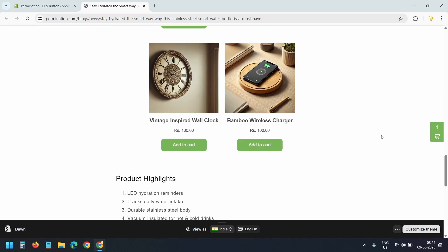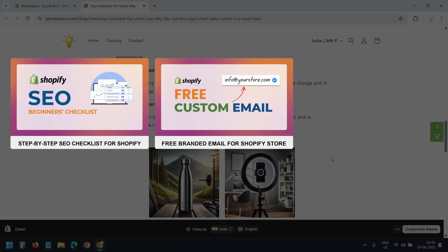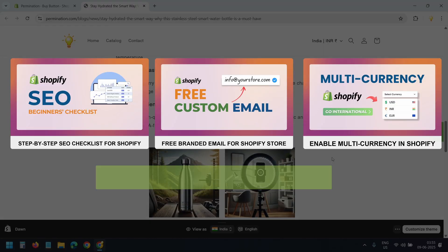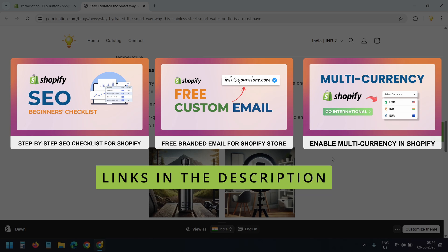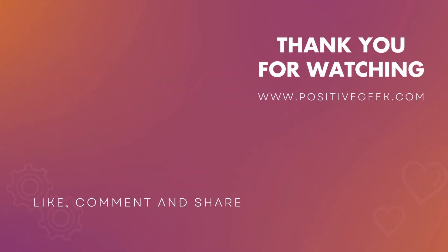You can also create custom collections just for blog embedding. Also check out these videos to boost SEO, set up a custom branded email, and enable multi-currency for international selling. You'll find all the links in the video description. If you like the video, hit the like button and subscribe to the channel. Thank you for watching.